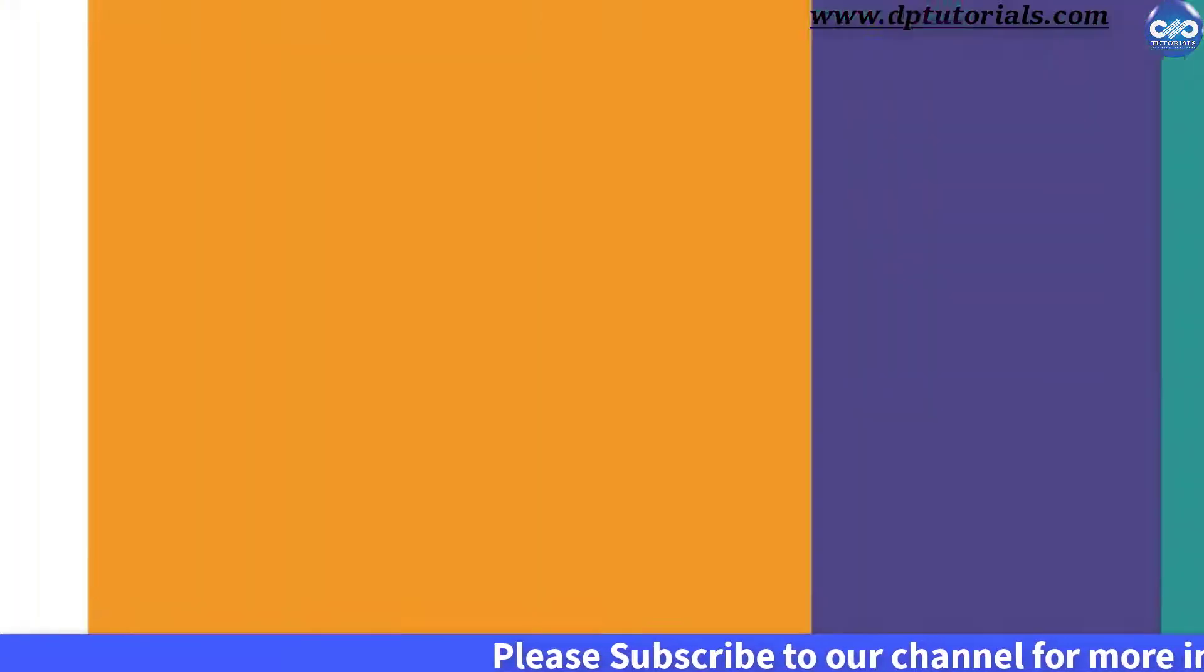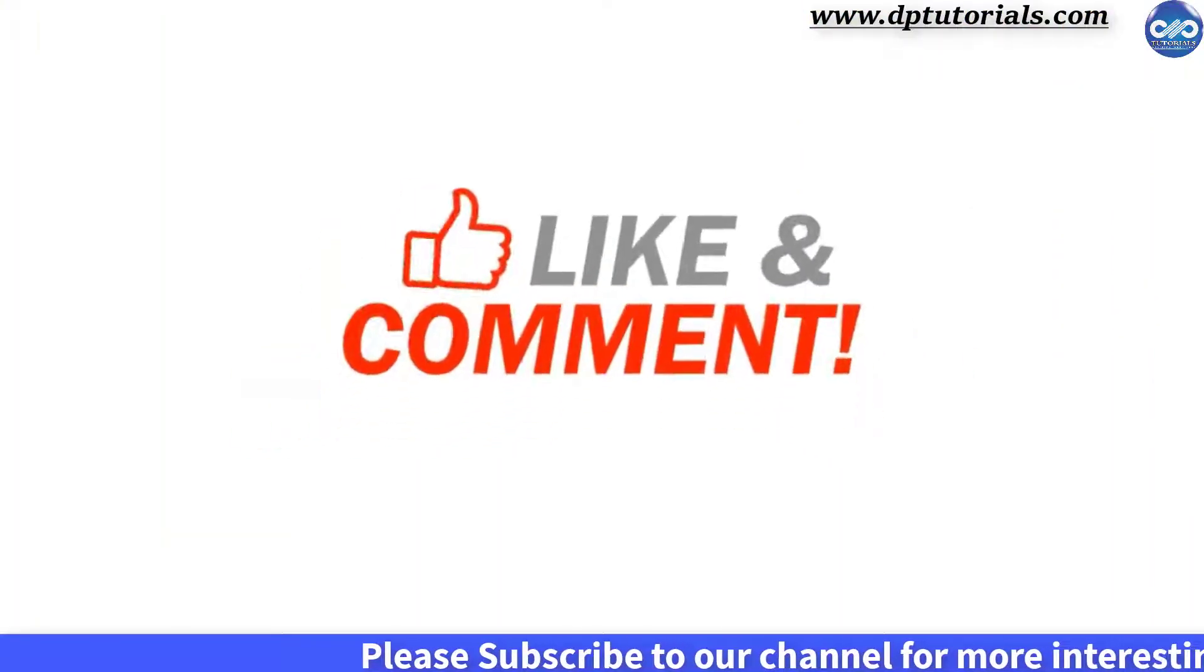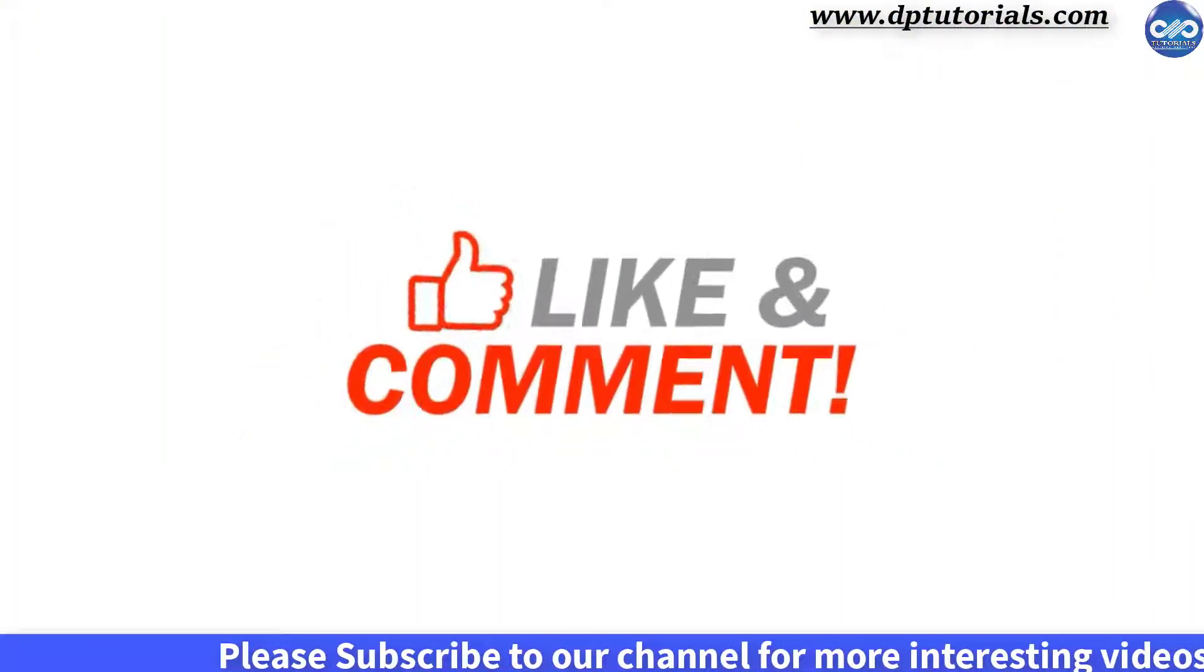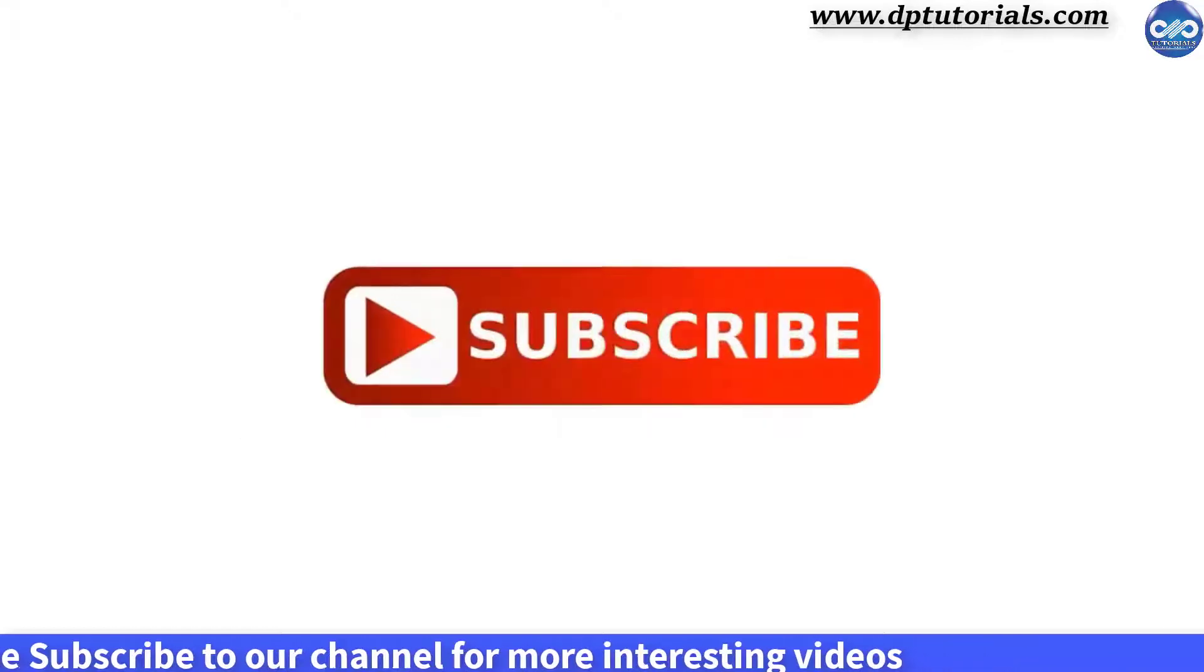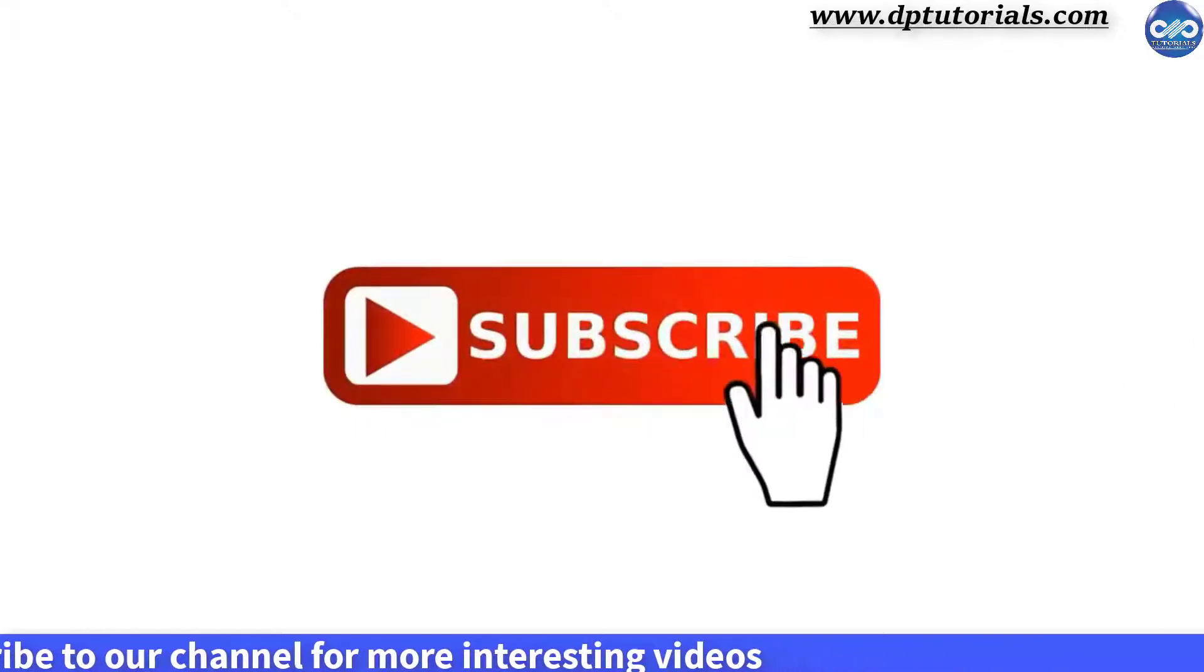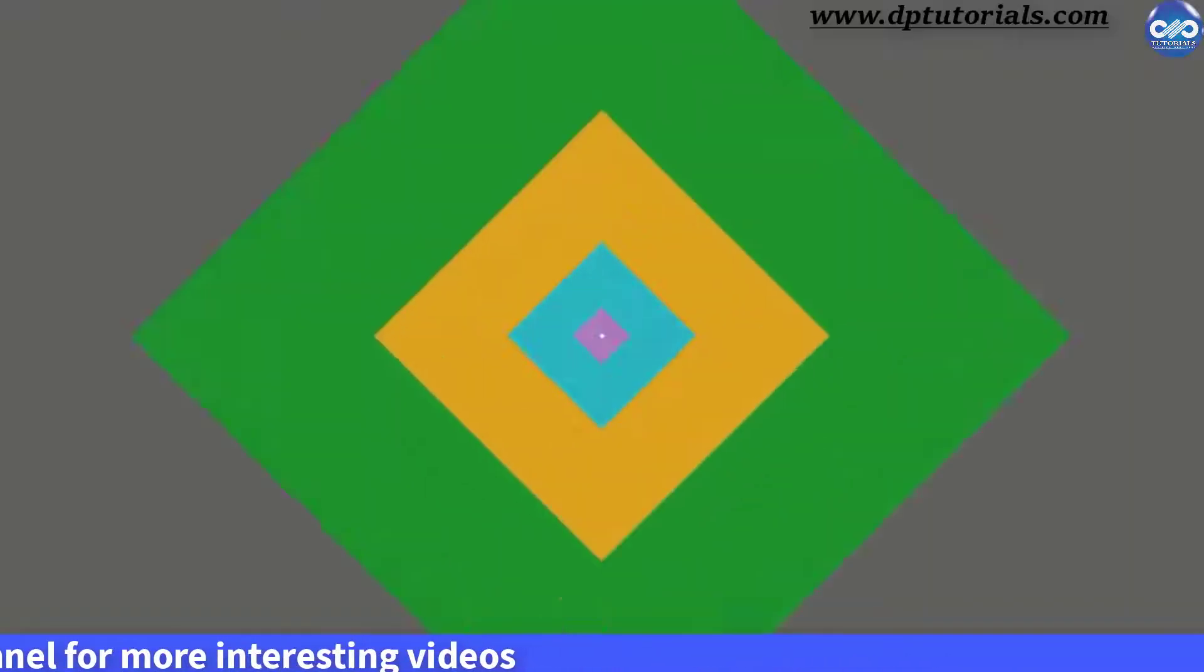If yes, please give me a like, share and comment. For further more interesting videos, please do subscribe to DP Tutorials. Thank you friends, thanks for watching.